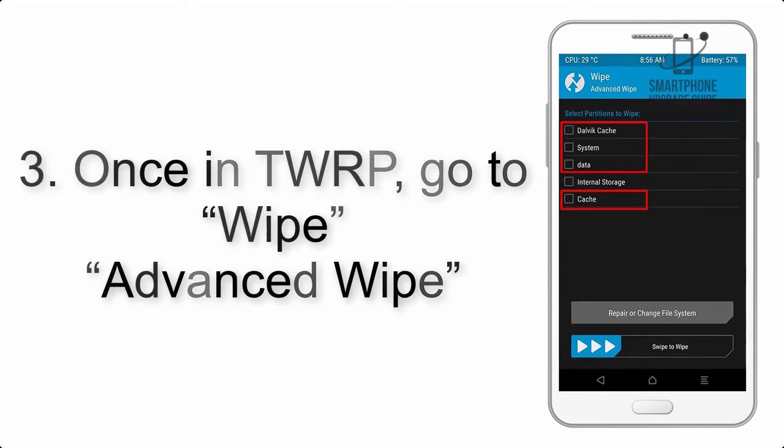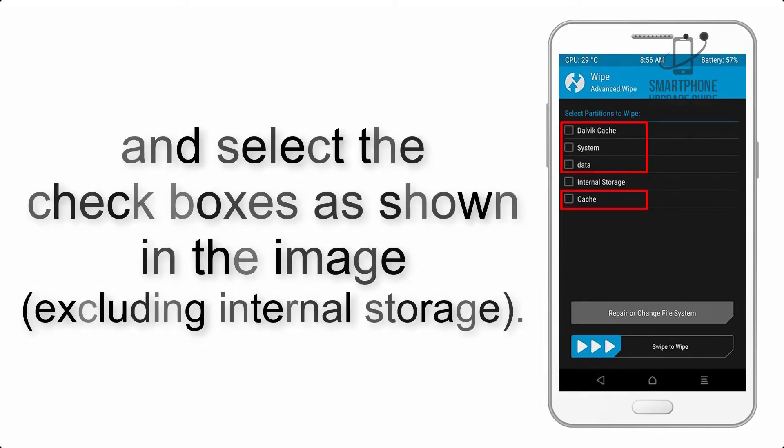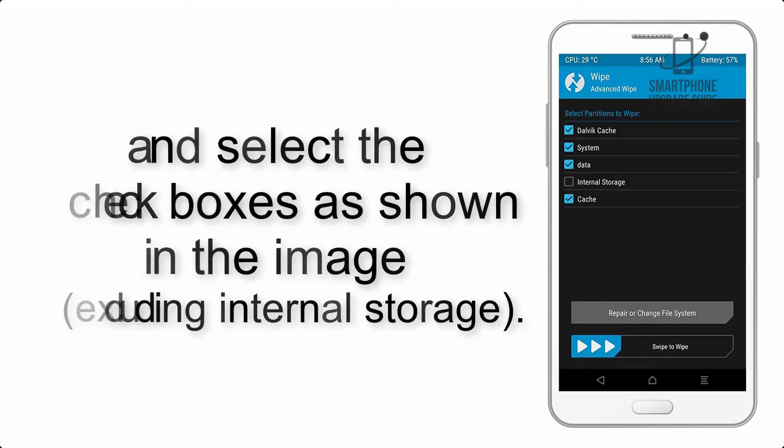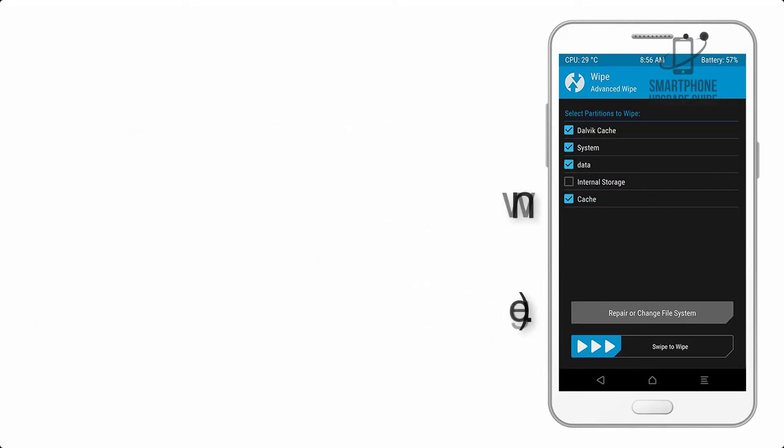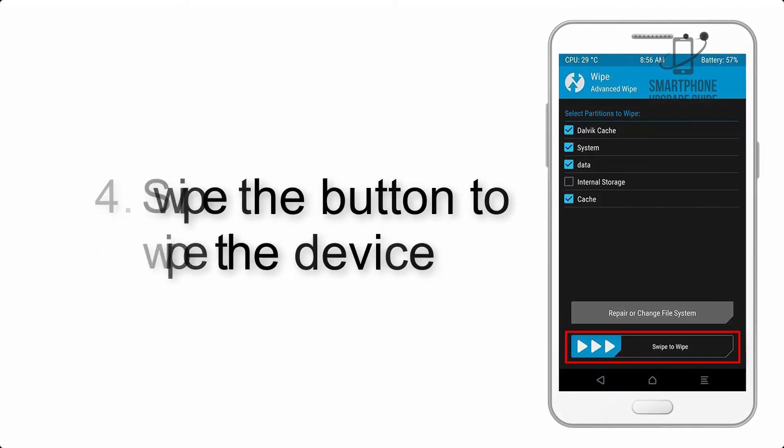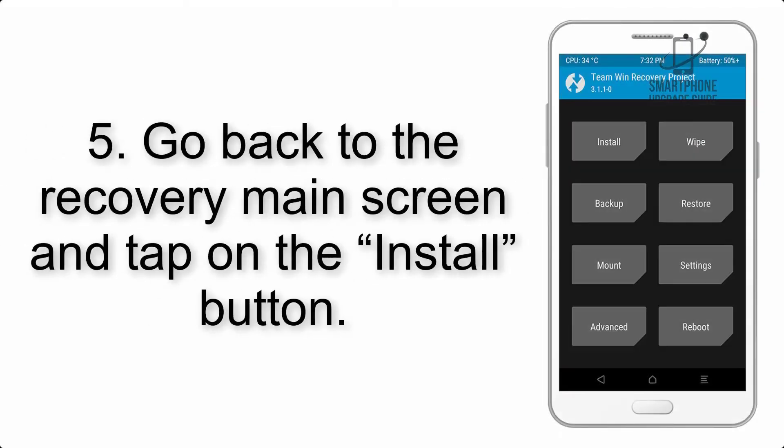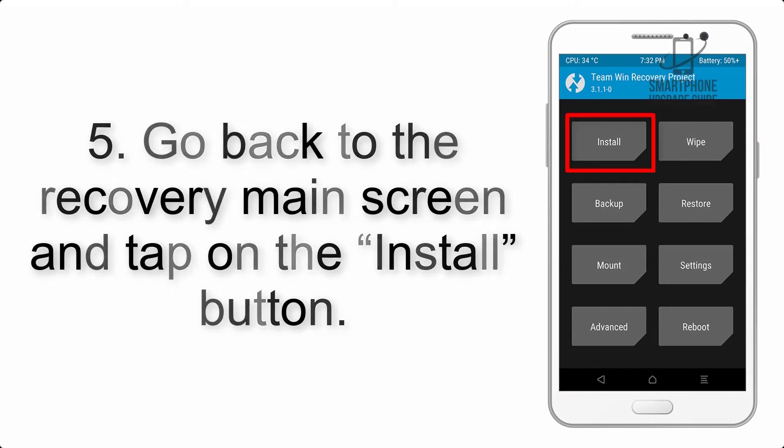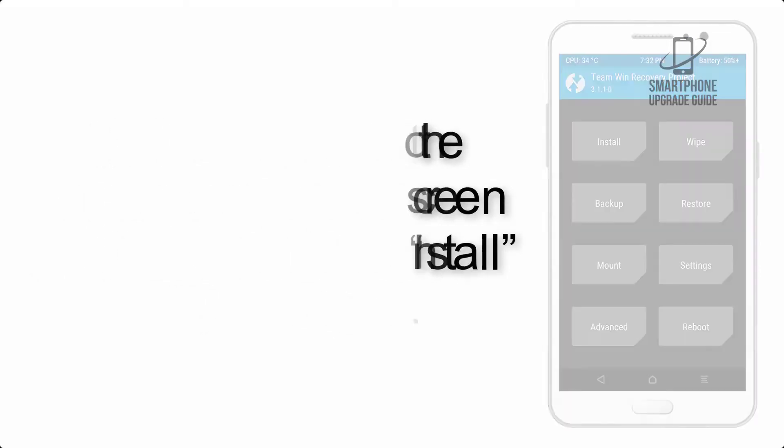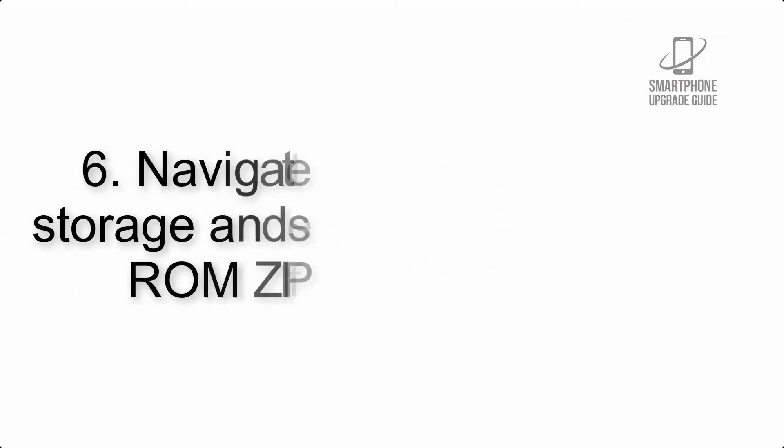Step 4: Swipe the button to wipe the device. Step 5: Go back to the recovery main screen and tap on the install button.